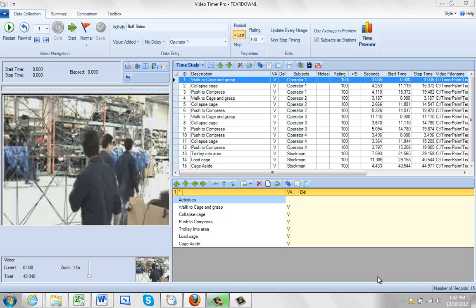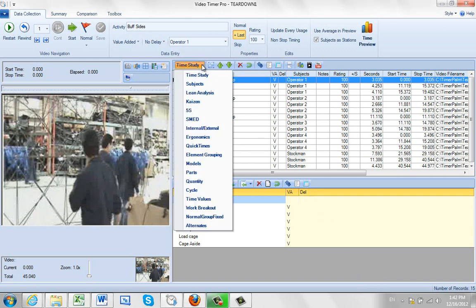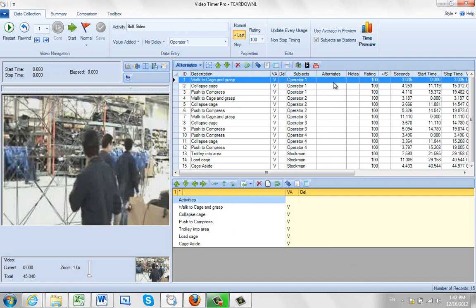There may be cases where you have different options or alternates to doing a particular item. You can actually capture that here by clicking on the time study and selecting the alternates. That will create an alternates column right here.